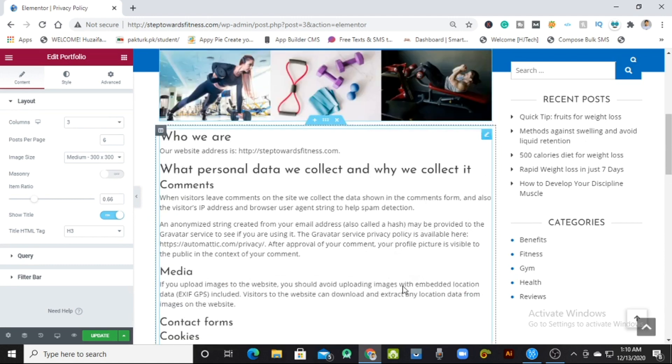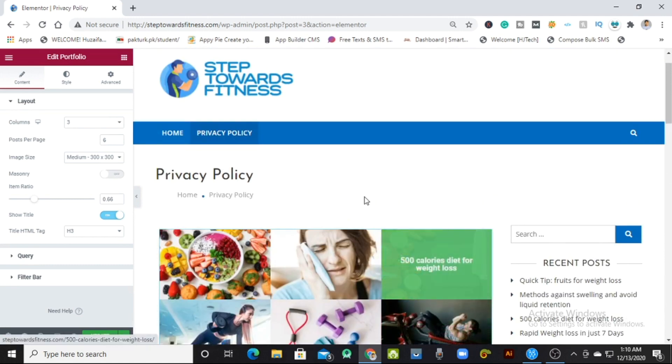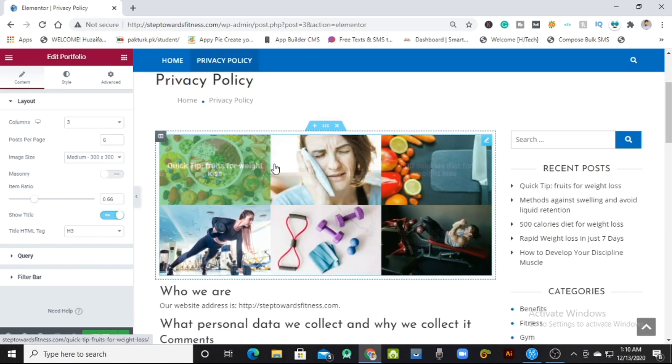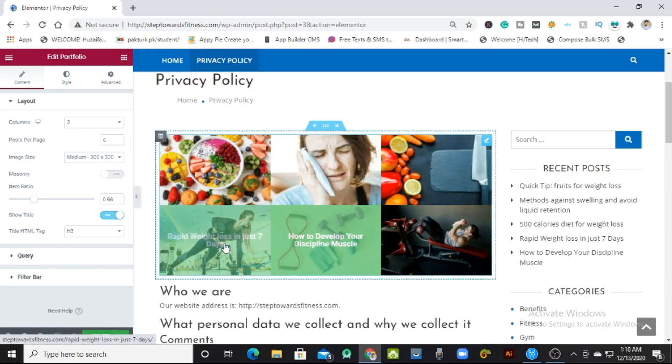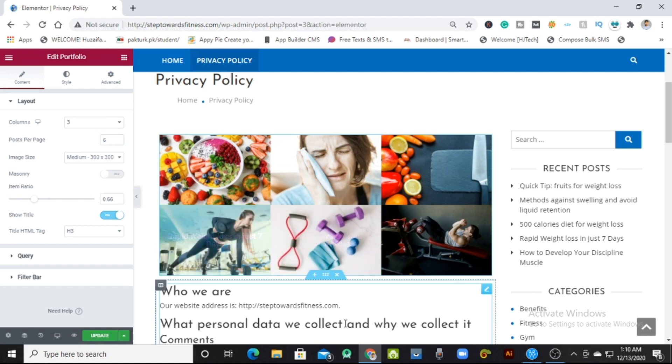That's it. Here is my portfolio on my website. If you learned anything from this video, make sure you subscribe to our YouTube channel and press the bell icon.